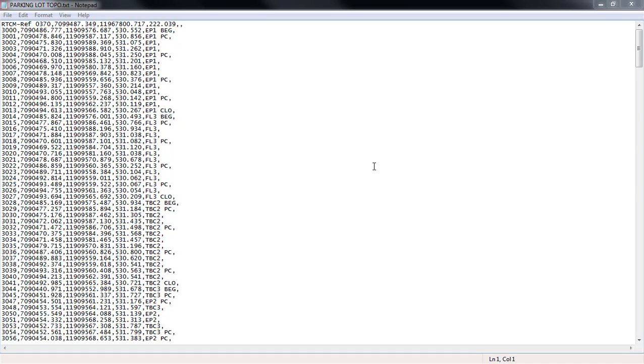Now this file was a combination of data collected using a Leica GNSS receiver from a Leica SmartNet RTN network and also a total station. One of the things you're going to see in the file is our reference station information which is denoted by this RTCM ref and then this is a reference station number.